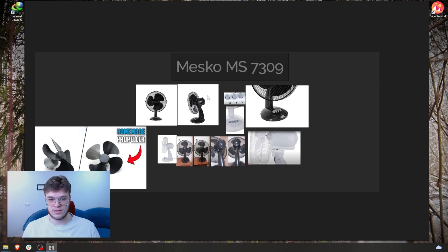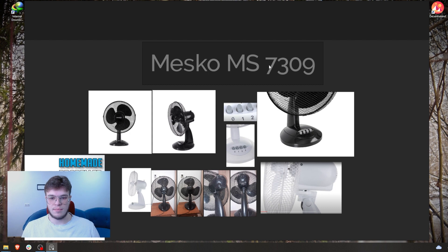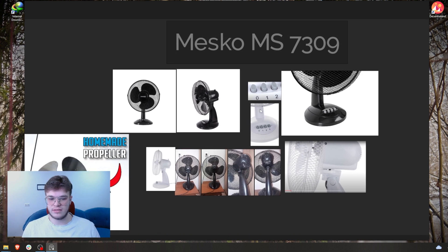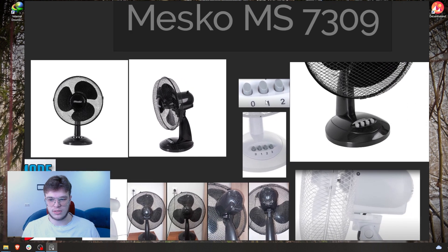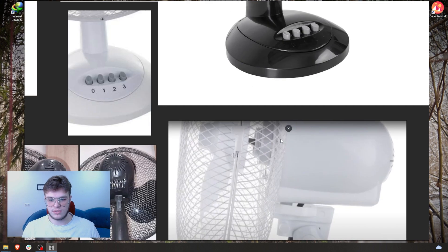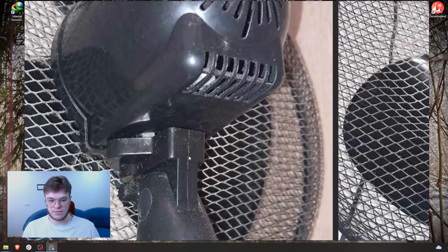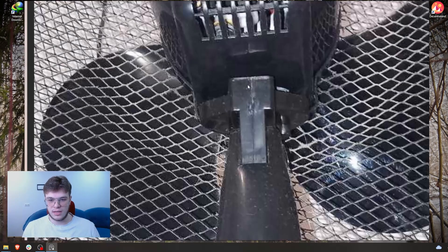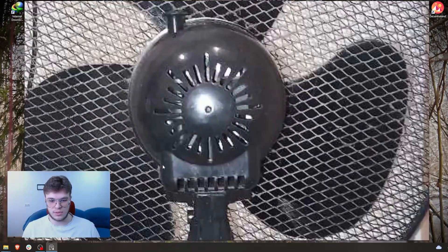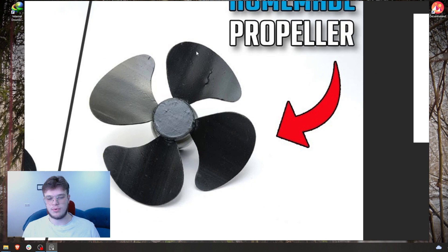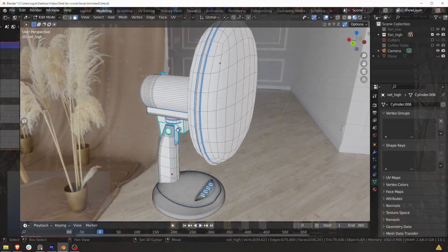The first step is gathering references. After you watch this short overview, go ahead and gather a lot of references for the MESCO MS-7309 desk fan. When it comes to gathering references, make sure you have all angles, and think about which areas are hard to see or which details you're lacking. For example, I took specific images for the full side profile of the fan, the mechanism which has a lot of detail, how the holes are laid out in the back, and the propeller — how it's made.